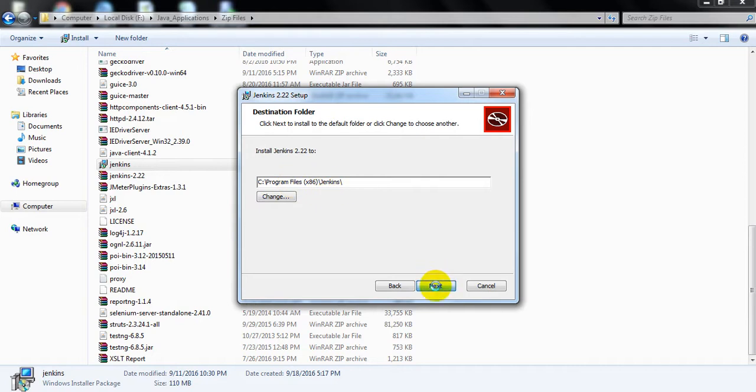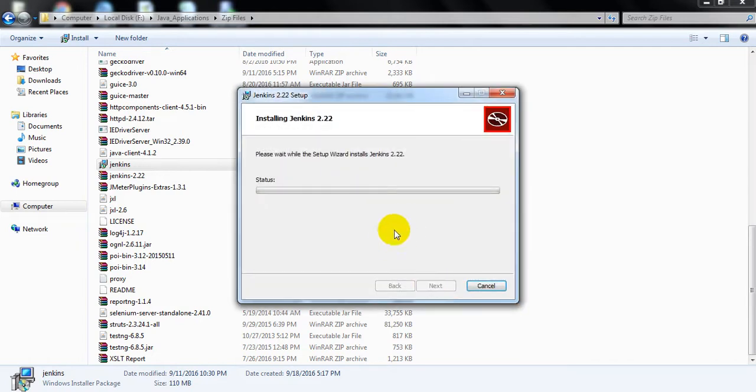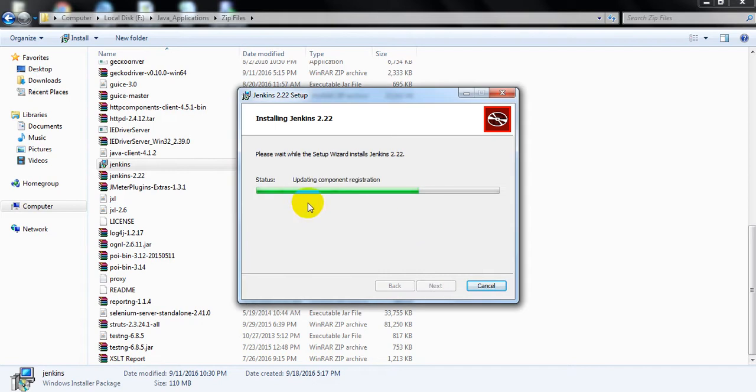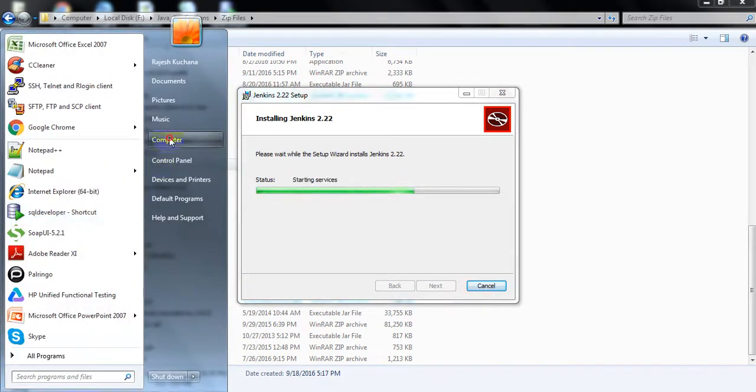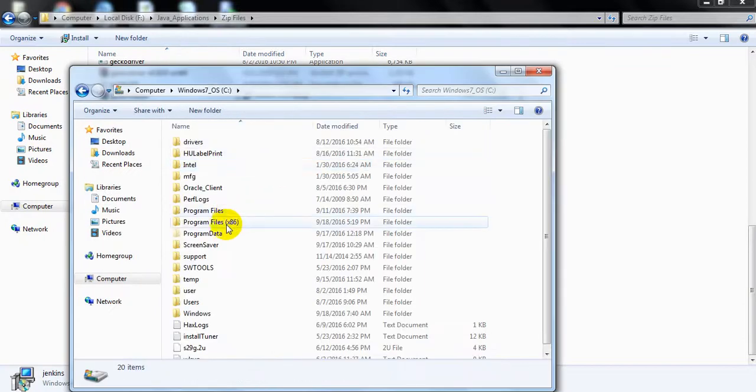I am using C:\Program Files\Jenkins as the installation directory. Click on Install. It will install every component in that folder.